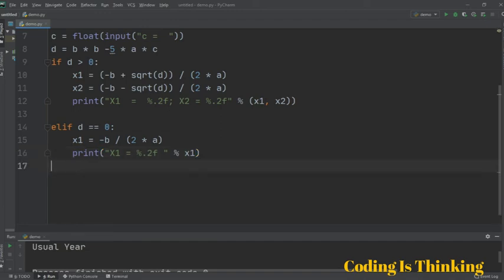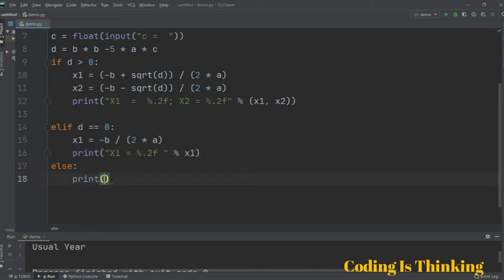If even this condition is not true, we just run the else branch and print 'no root', meaning there are no real roots for this quadratic equation.